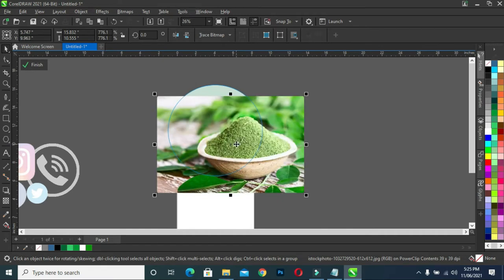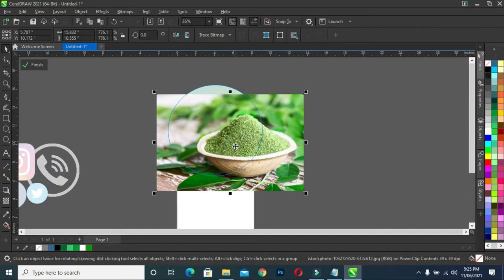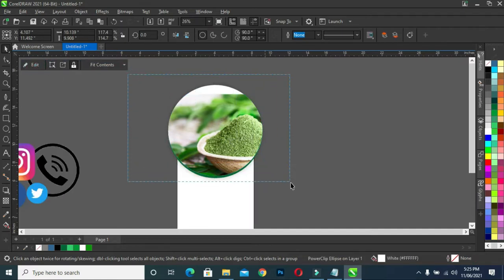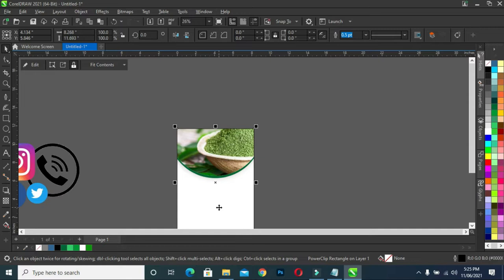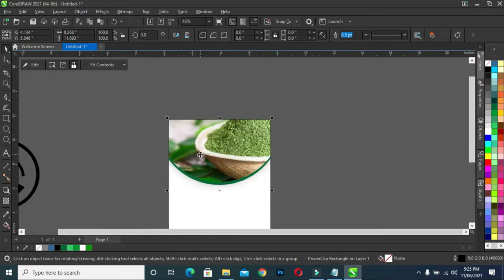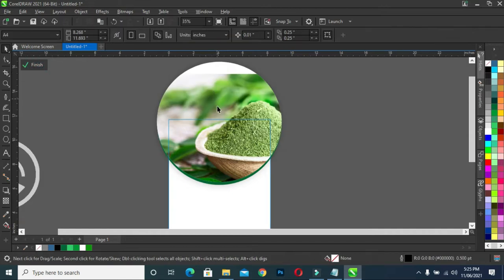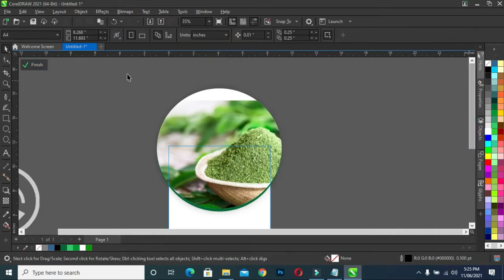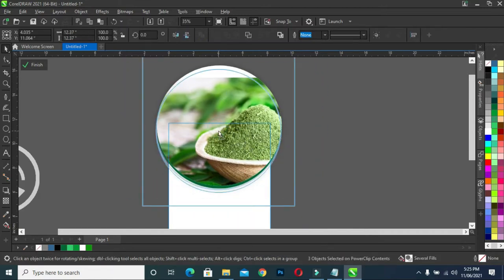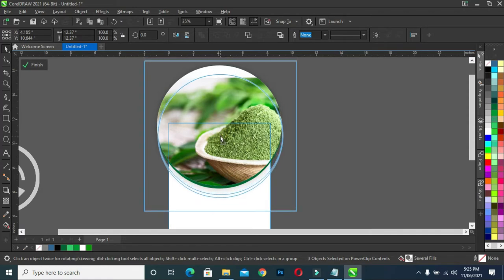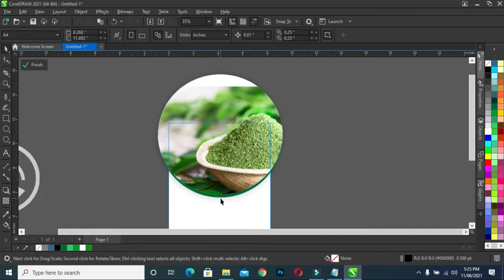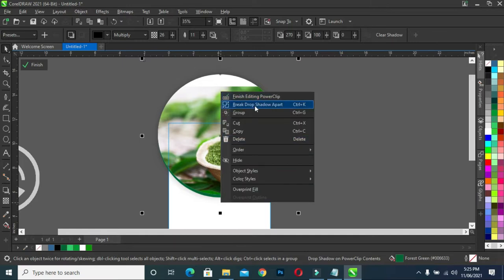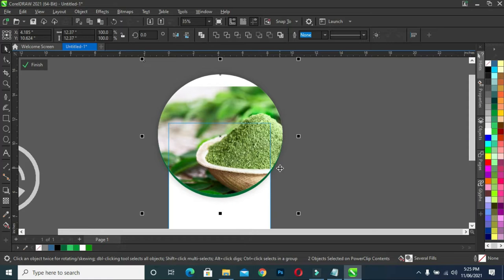Okay, let us make it like this. This is okay because I want these parts to appear. Alright, select all then click inside. Alright, this is how it looks now. Go back to edit power clip, then select all and drag it down a bit. Alright, now break the shadow, then use your arrow key.